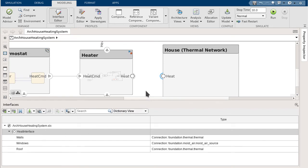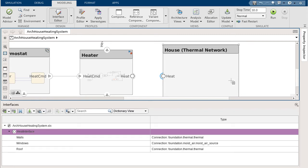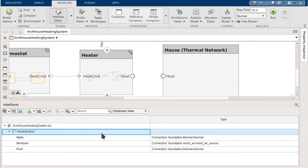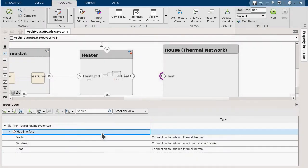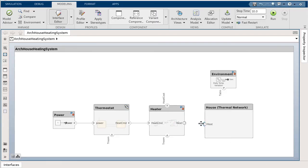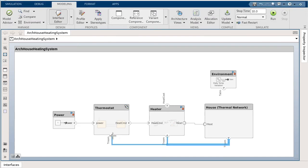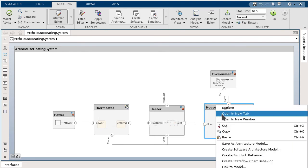These new physical ports and interfaces work seamlessly with all other architectural modeling features. You can stereotype them, analyze this model for trade-offs, create custom views, define requirements, and more. You can create your physical connection between components just as you would for data connections. You can also create a behavior for this component using the Simscape family of products.